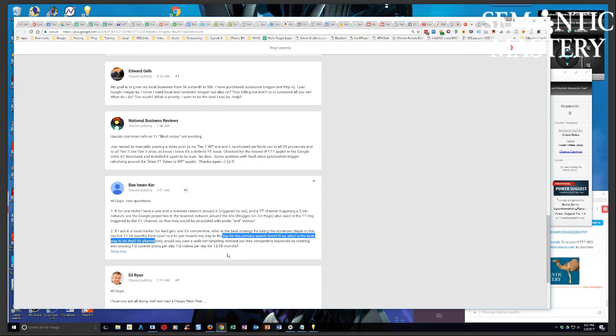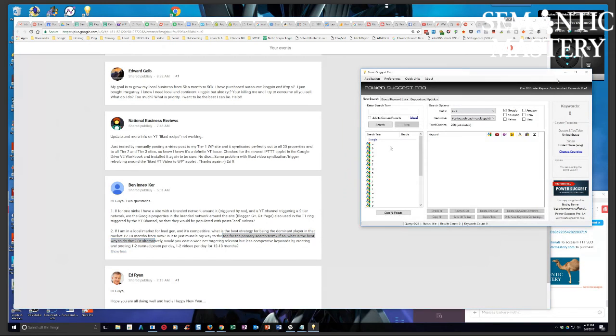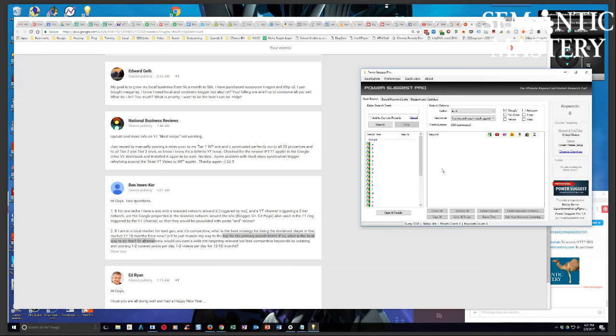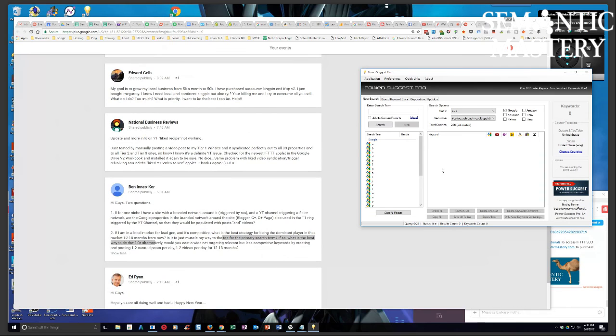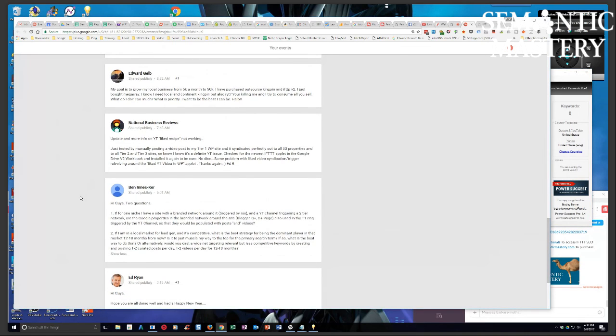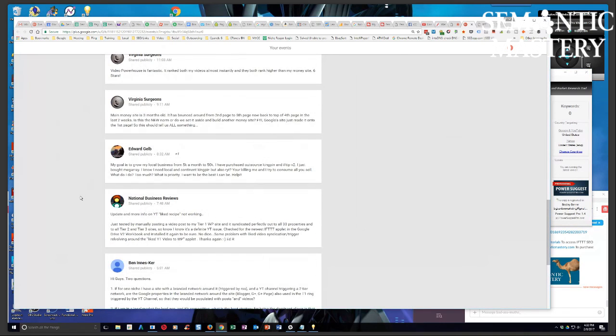Does that make sense? It will give you gold that you can use. There's really long tail stuff a lot of the times. Power Suggest will return really long tail terms sometimes that are absolute gold. Because there's traffic there, and you can build relevancy within a silo to help rank a top level term. I added the link. Thanks.